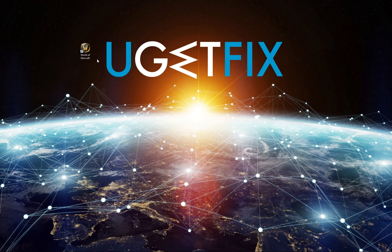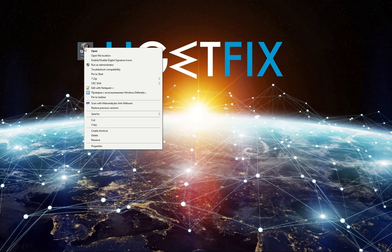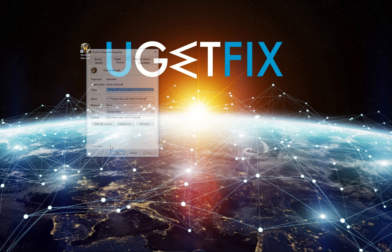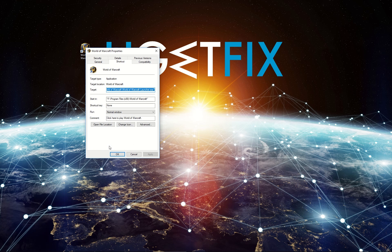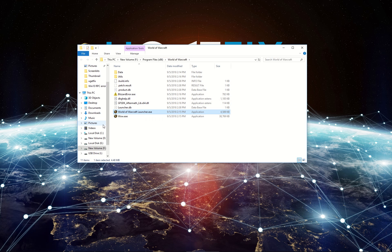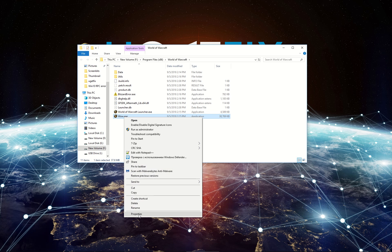Right-click on World of Warcraft icon and select Properties. In shortcut tab find and click on Open File Location button. In opened folder right-click on wow.exe file and select Properties.